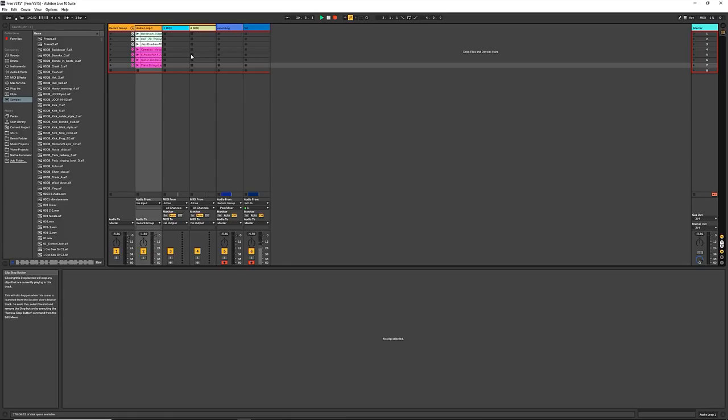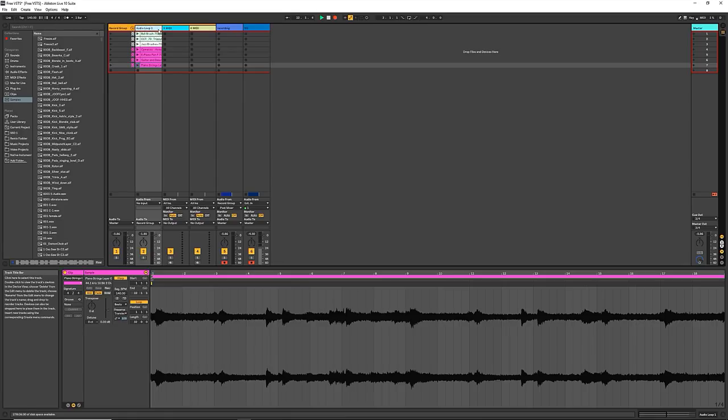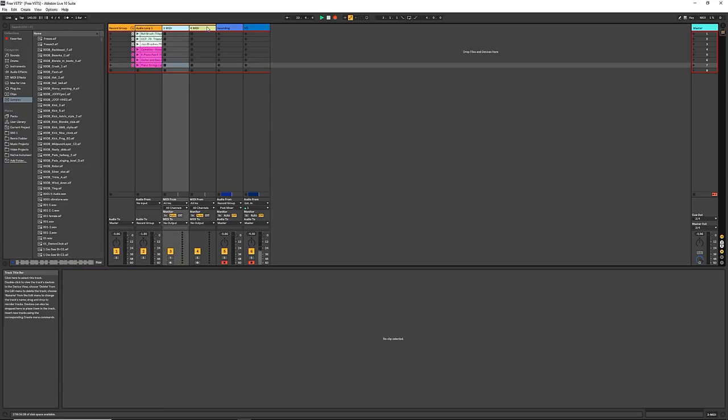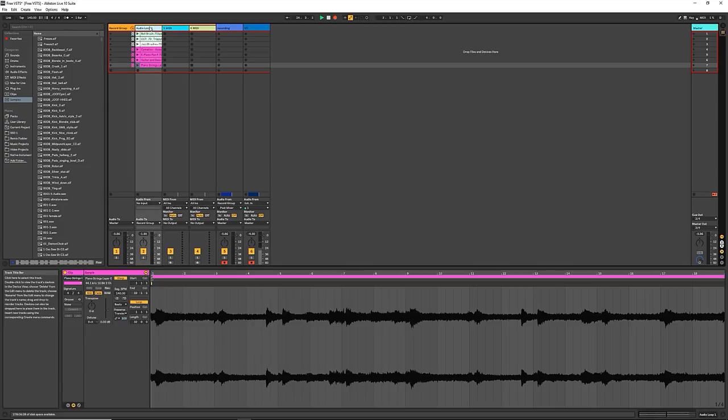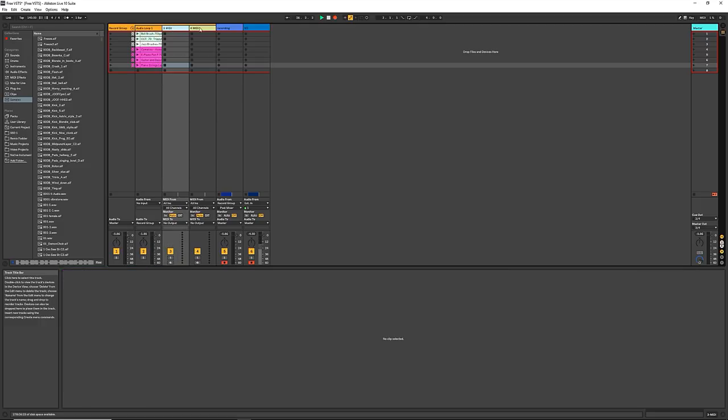Hi, my name is Jeremy. This is Red Means Recording. And today, I thought we'd take some time and go through some of the free VSTs that are available out there to you right now to make some music with.